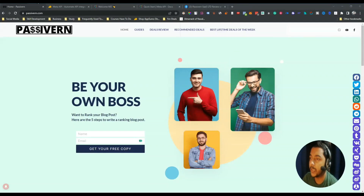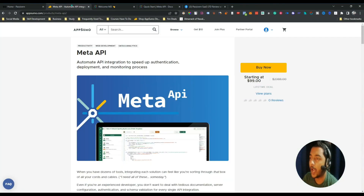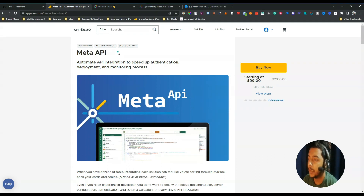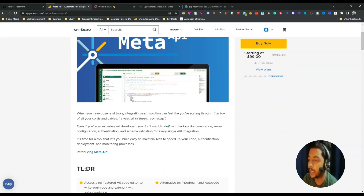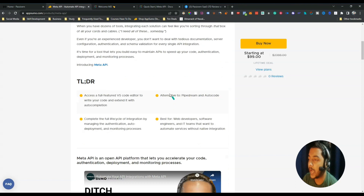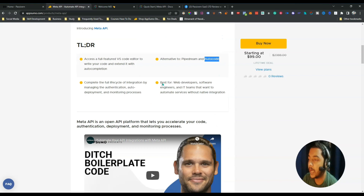Hello guys, welcome. In this video I am going to review Meta API. It's a new lifetime deal on AppSumo and it's basically an API automation tool. One thing to clarify is that it's a little bit techy — you need some coding knowledge to use Meta API. They are saying they're the alternative of Pipedream and Autocode.